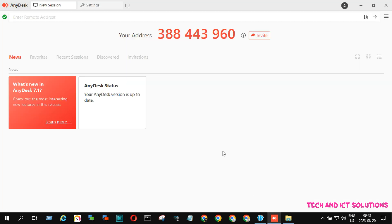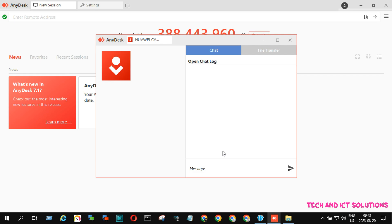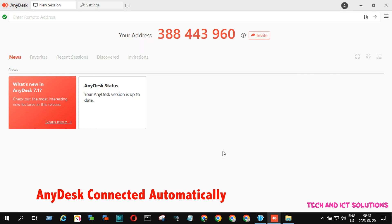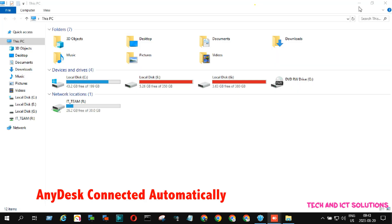You can see, just now, I connected to my laptop with my phone automatically by using AnyDesk.